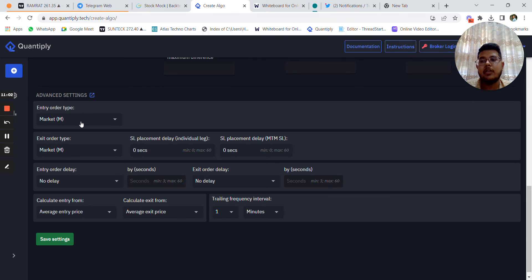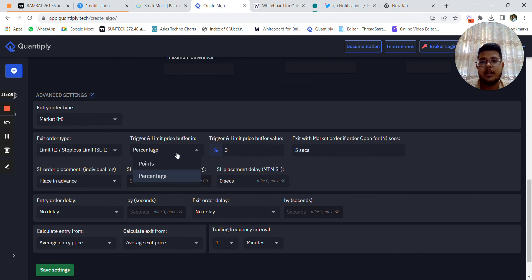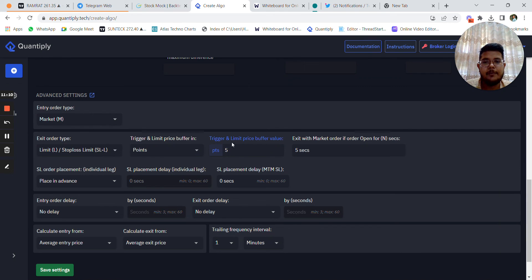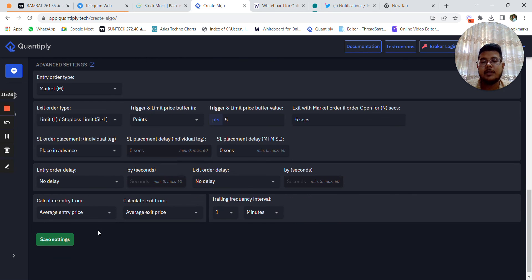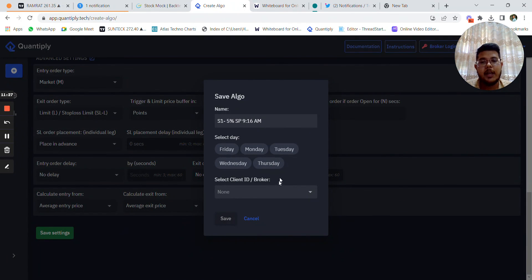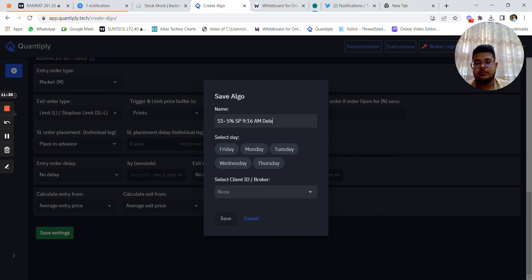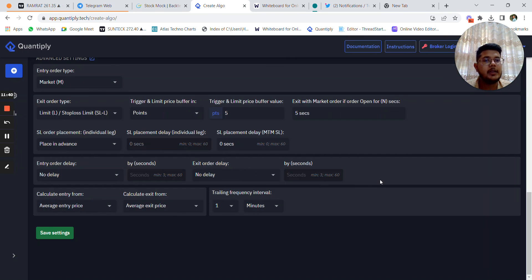Entry order is always a market order, exit order is always a limit order. Keep a 5-point difference for the entry trigger and limit price. SL has to be placed in advance and there is no entry order delay. Once you have selected the strategy, click 'Save Settings', select the number of days, select the broker ID, and your strategy is created in the Quantiply platform.